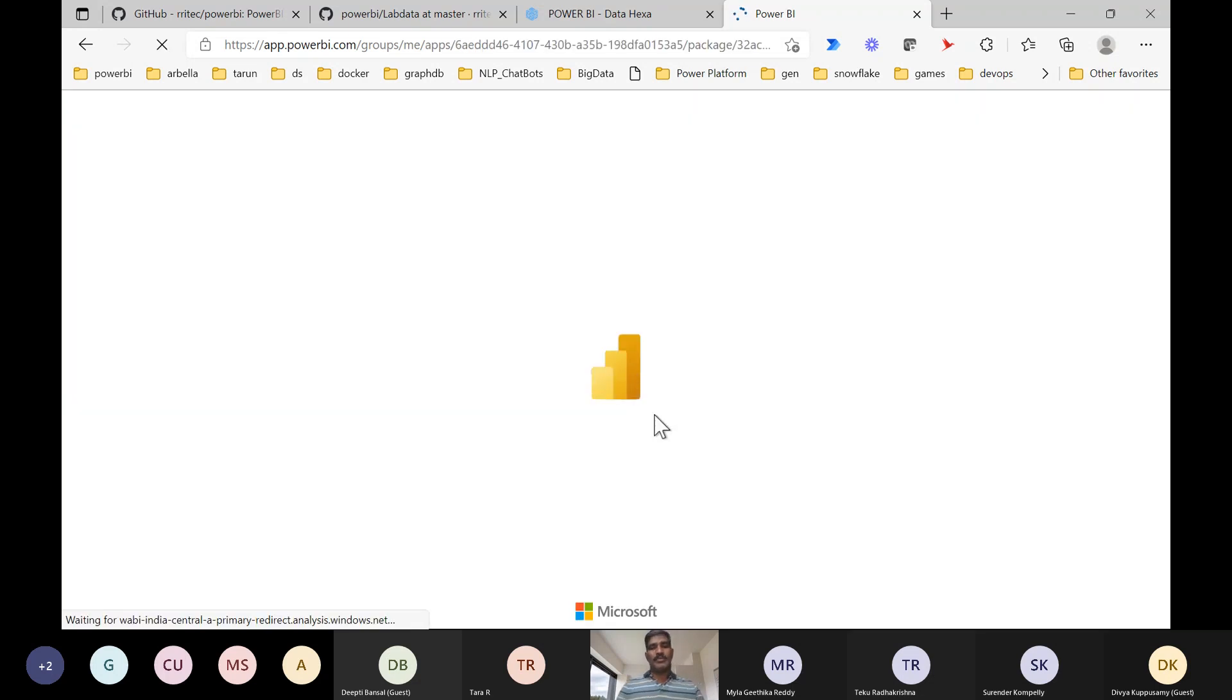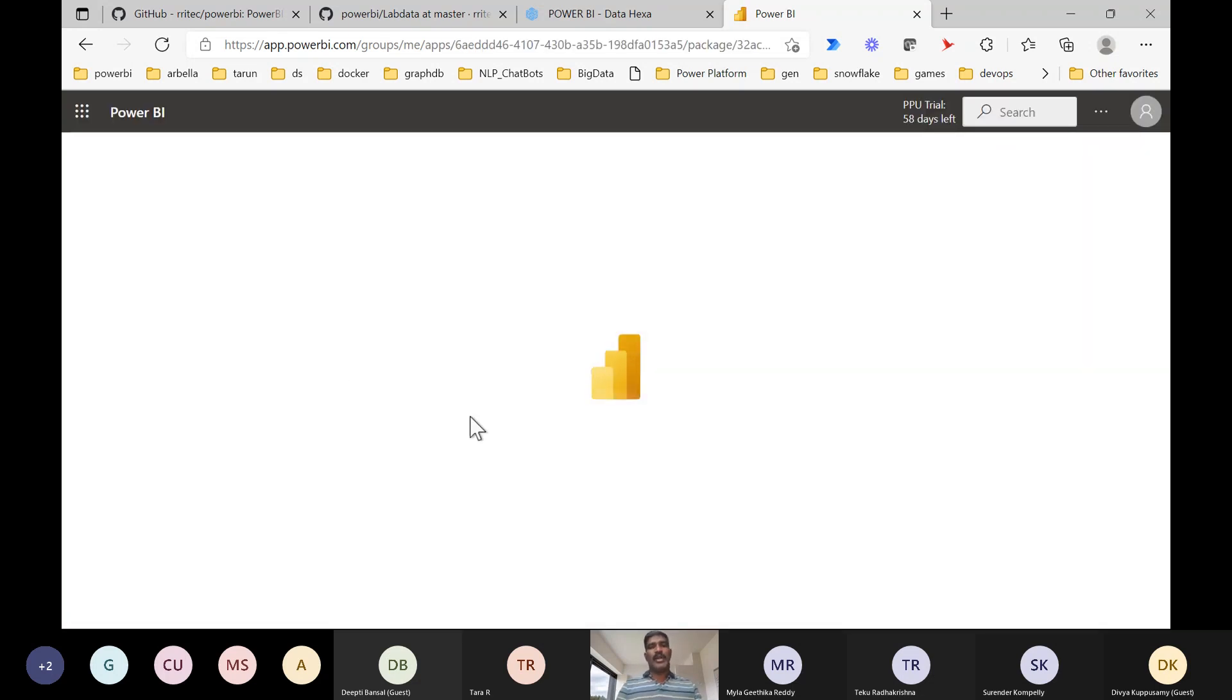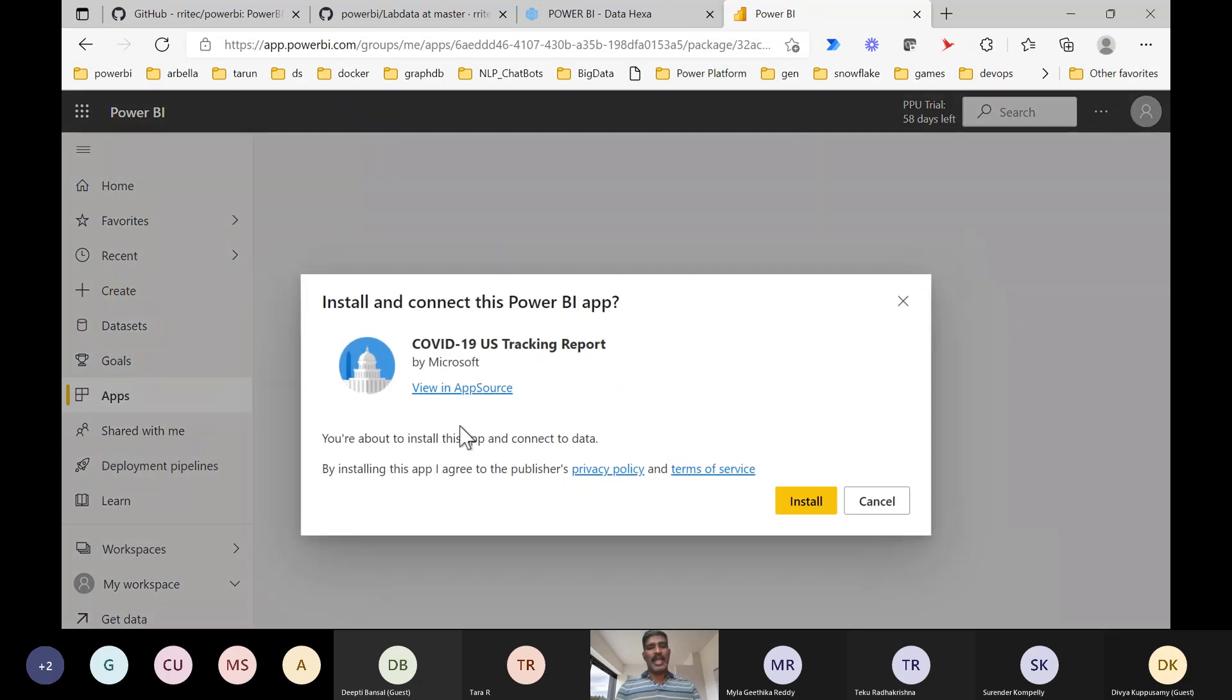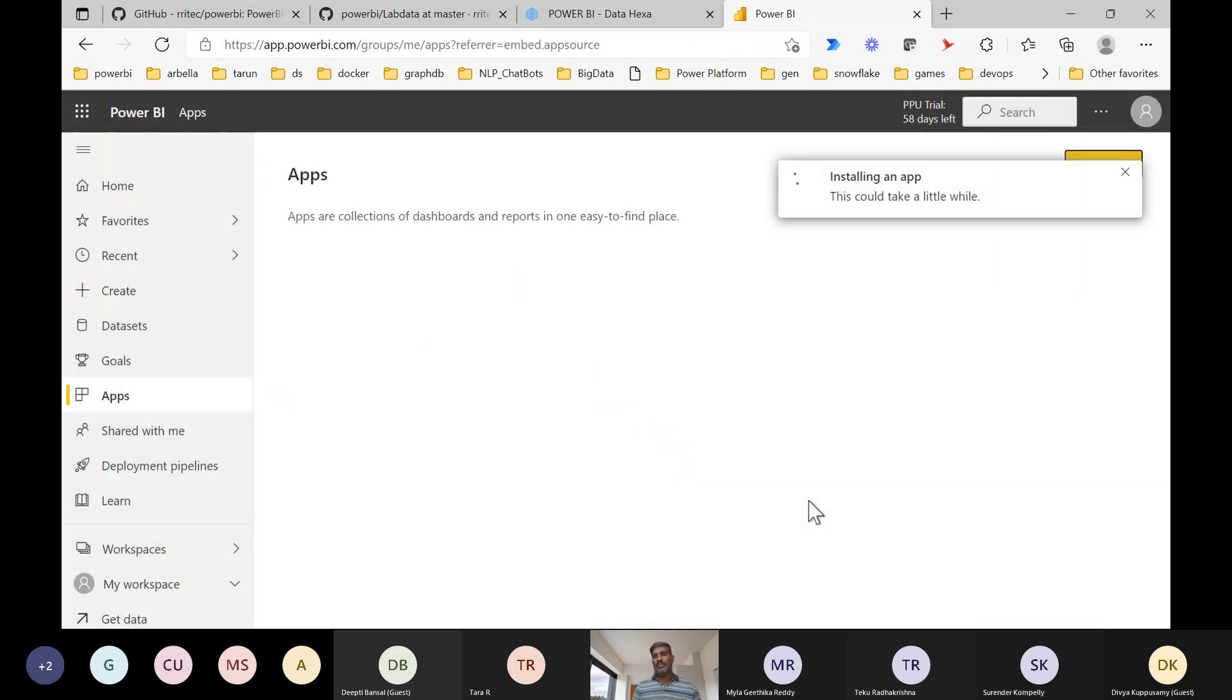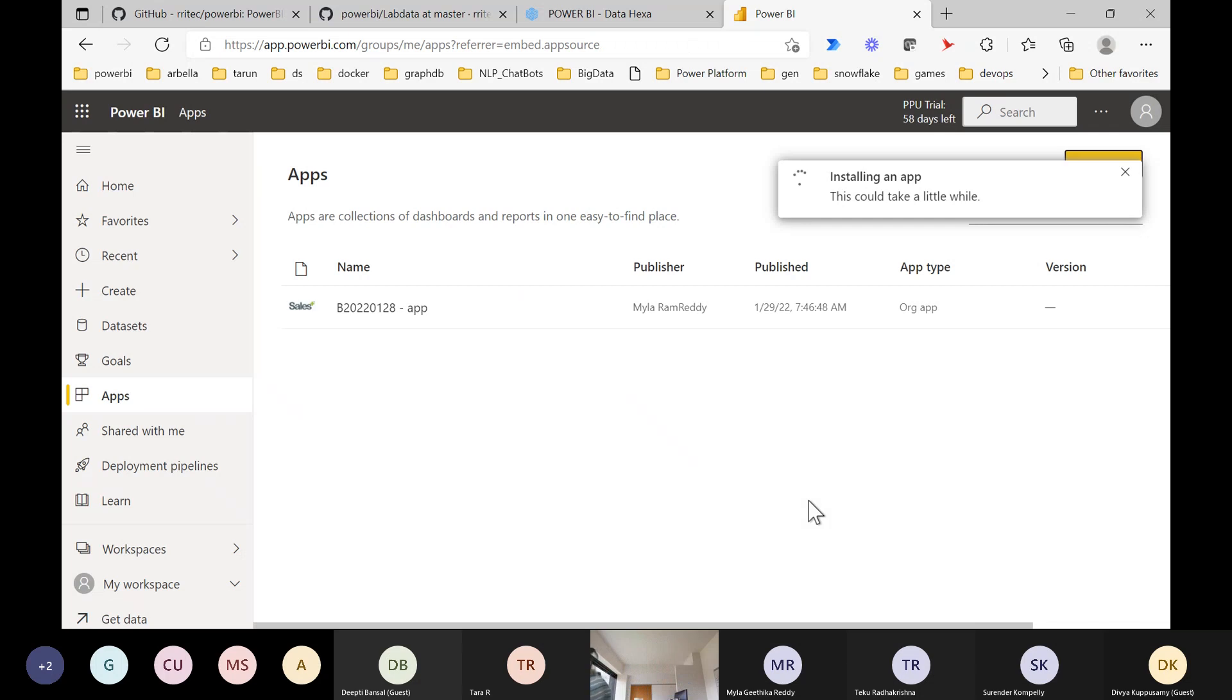We are trying to get that COVID related app. When you say install, this app as well as its respective data - both we are going to get into your workspace.